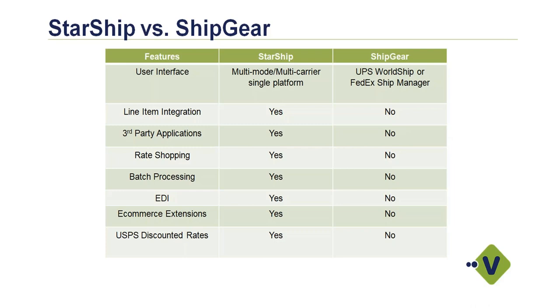You also have the ability to do some batch processing, so you can bring all of the orders in. If you have weight and dimensions or packaging defined for those products, you can run those through as a batch rather than going one at a time. With ship gear, it's basically just one order at a time. Of course, I mentioned EDI, we have plug-ins available for a number of different platforms out there, e-commerce, as well as the ability to offer you discount postage.